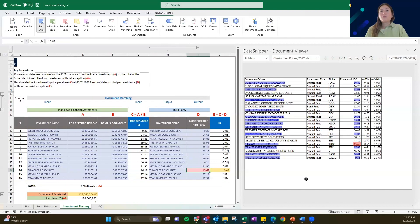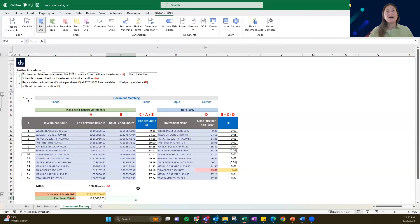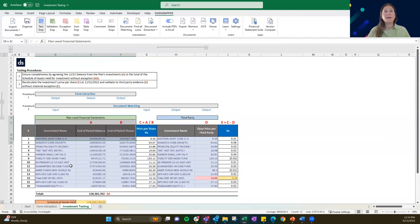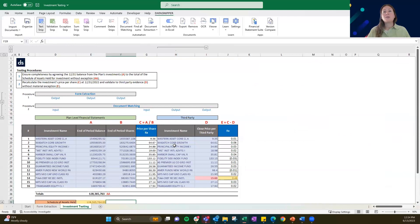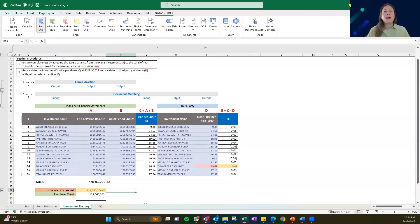So that is the investment test — a little bit of a price test. You got to see form extraction across the plan-level financial statements, some manual snipping, and also that document matching to the third-party price.